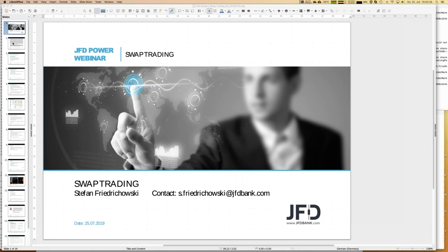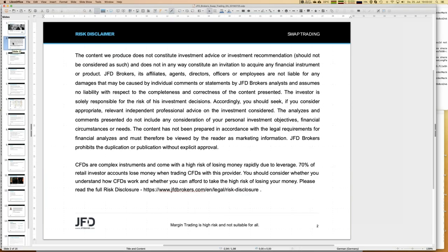Before we really start, you know the procedure — I have to show the risk disclaimer in every webinar, as required by law. We're talking about trading, investing, and trading strategies, and finally when it comes to your own trading, you do everything on your own responsibility. That has to be mentioned in any webinar.